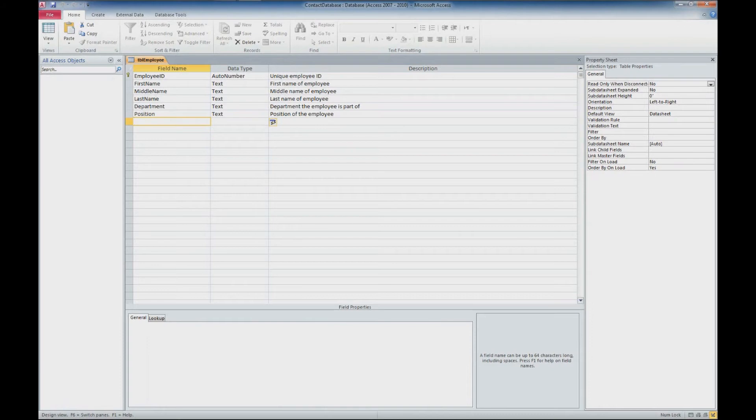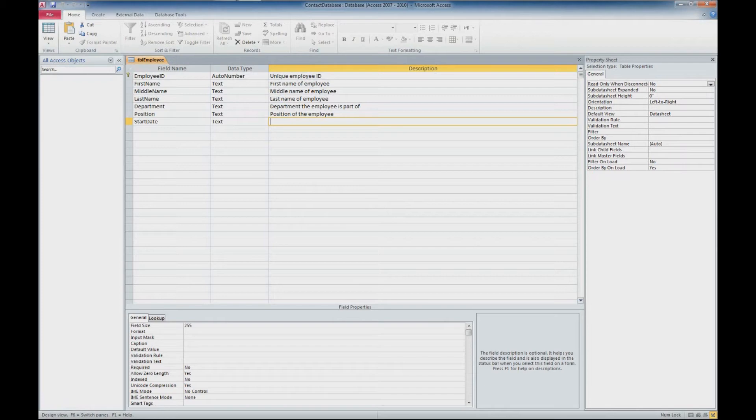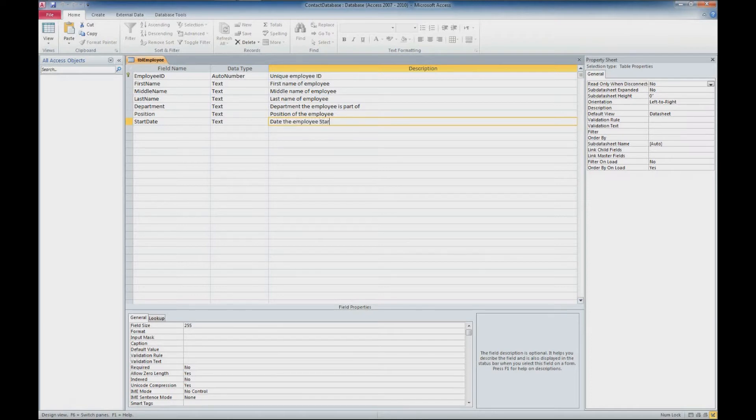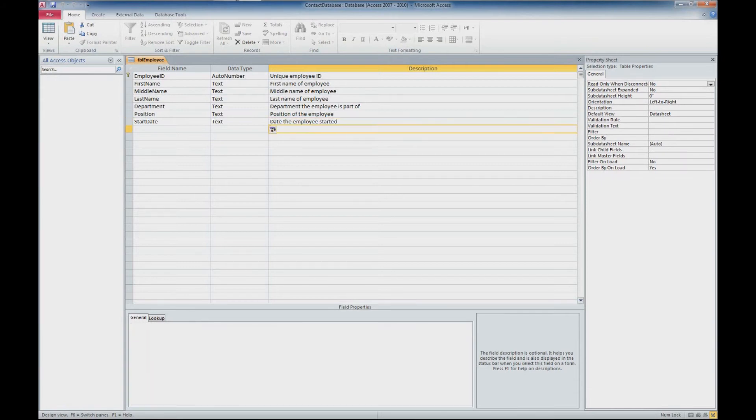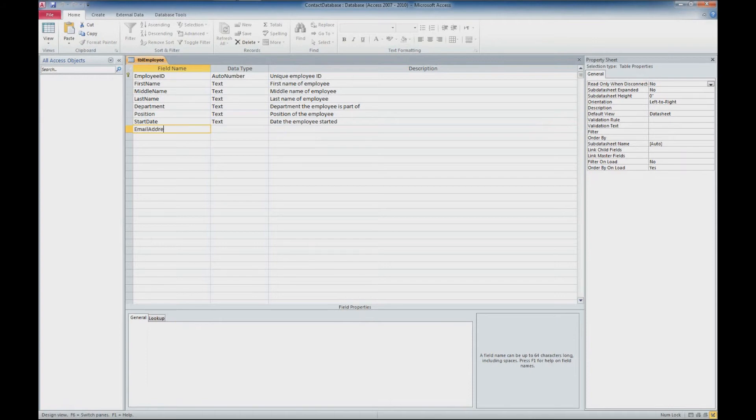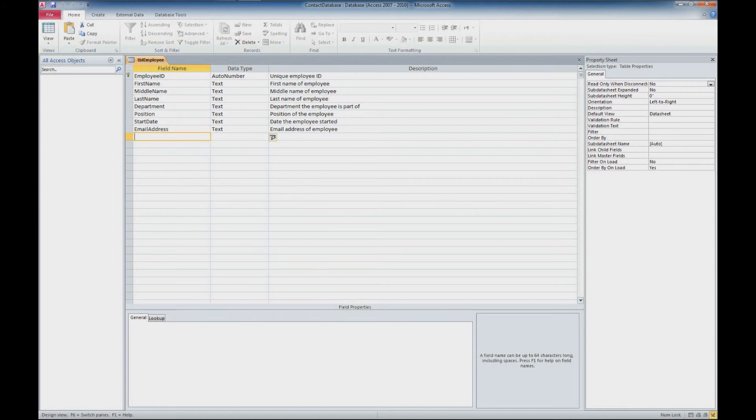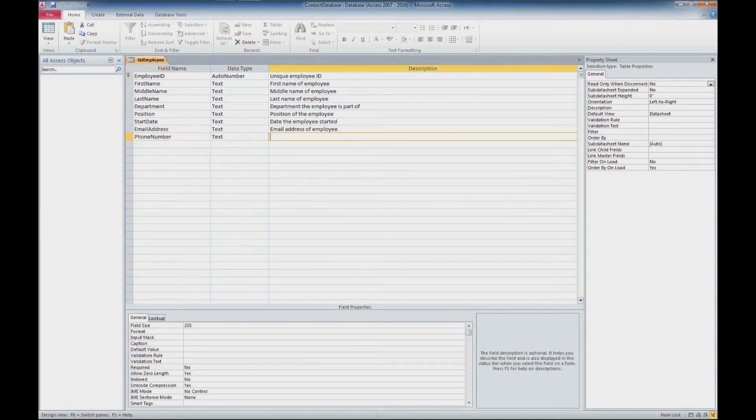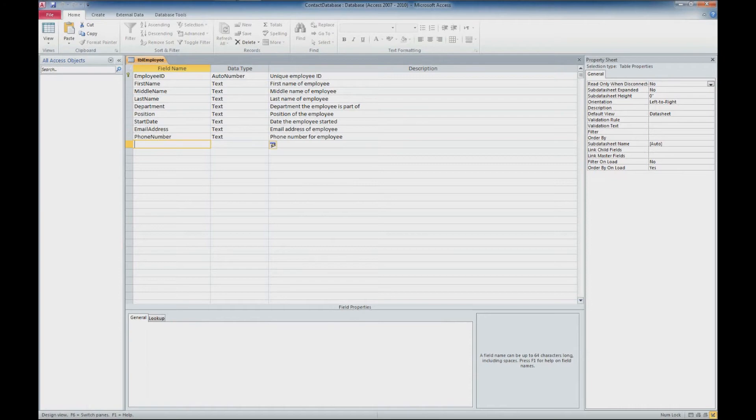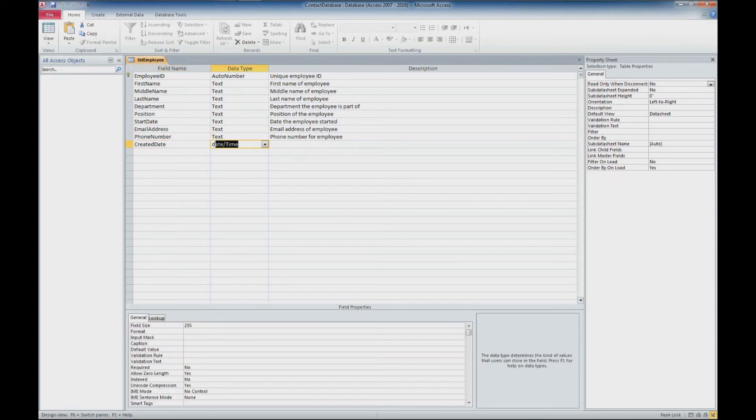And we'll give them a start date. We'll leave that as text for right now. We'll come back to that in a future tutorial. This is the date the employee started. Then we'll add an email address. It'll be text. We'll add a phone number. We'll leave that as text as well. And finally, we'll add a date that the record was created. And this one will leave as text for right now as well.